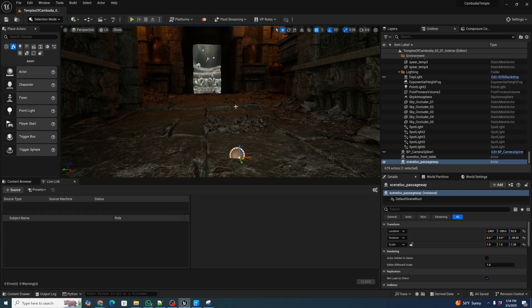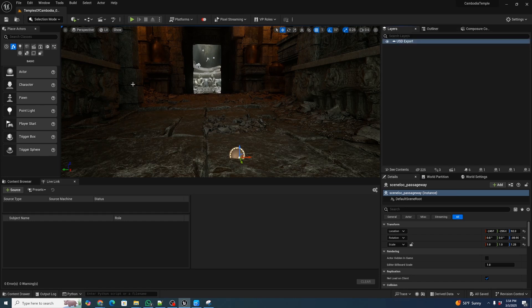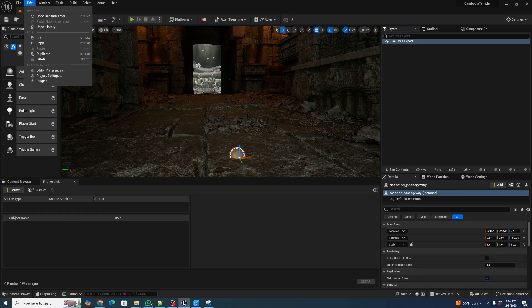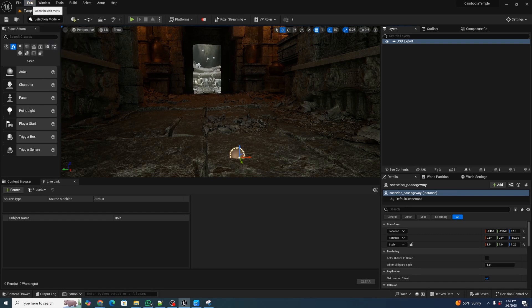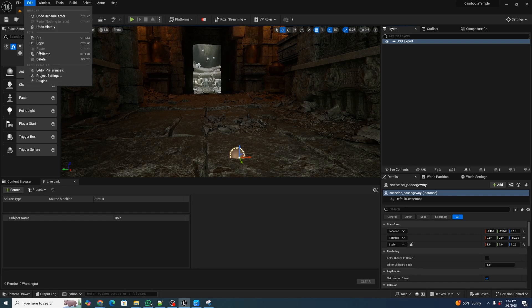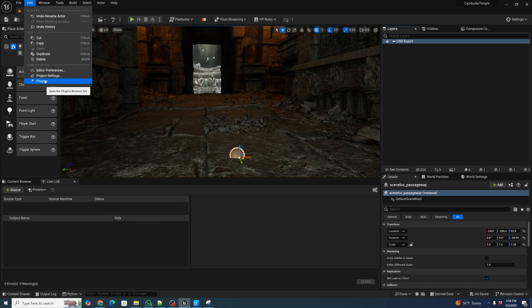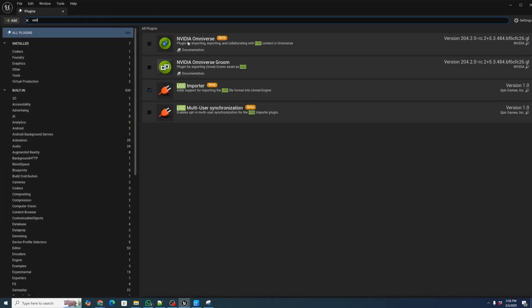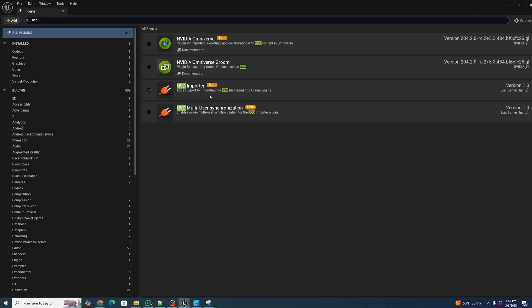So now we're going to go to the export process. In this case, we're going to be using the default Unreal importer. It actually also works as the exporter, it's confusingly named. So we're going to go to Edit Plugins and type in USD. We're going to make sure that our USD importer is checked. And in this case, our NVIDIA Omniverse plugin is unchecked because we're just going to be using the stock USD importer. It imports and exports, so it's a little bit strangely named, but we're going to make sure that is enabled.